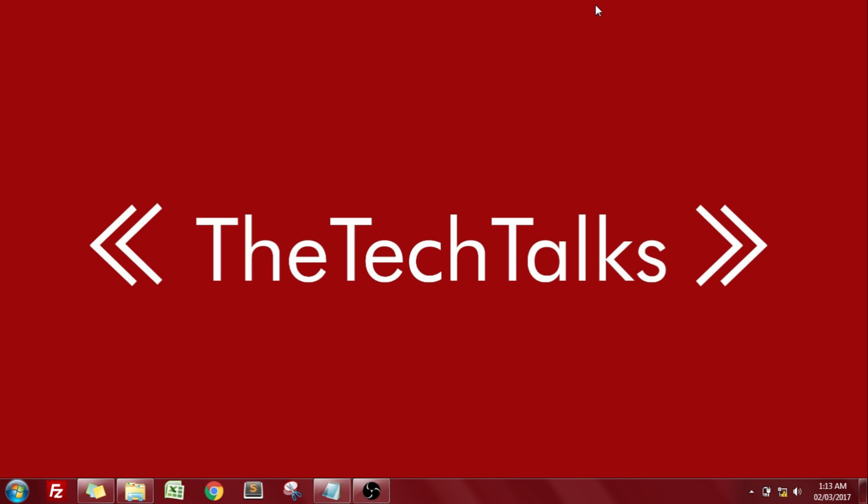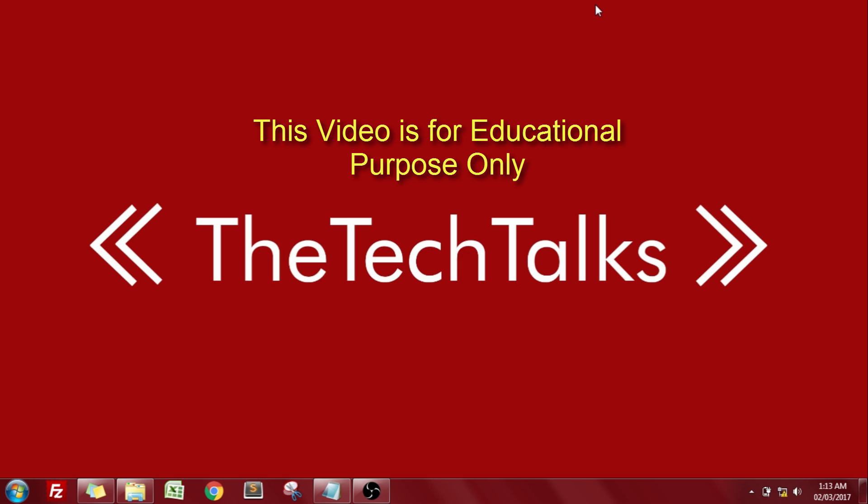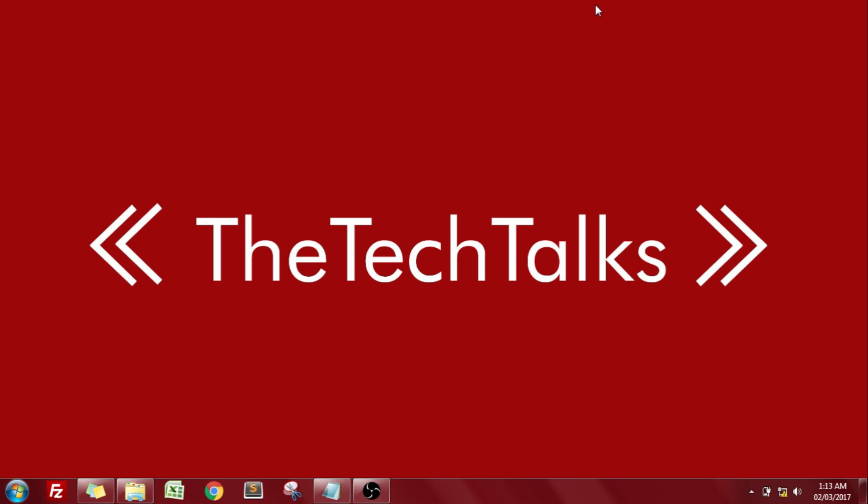Hey what's up youtubers, welcome back to the tech talks. So guys, this is the most awaited video by all of you. This video is gonna be based on how you can find out the Wi-Fi devices network password. Yes guys, how you can find out the password of a Wi-Fi device.